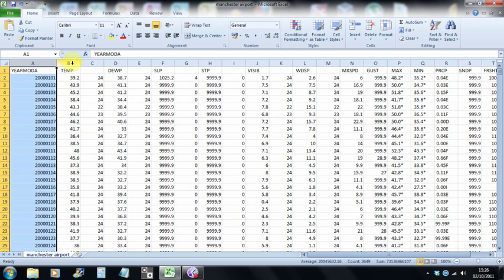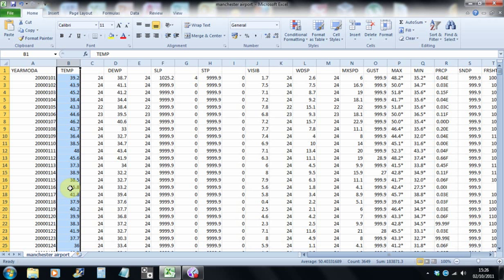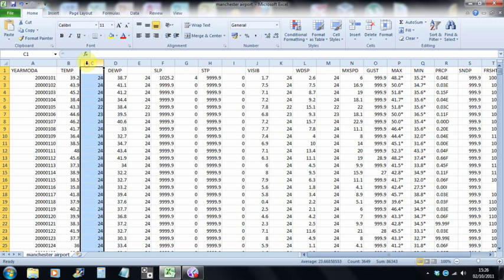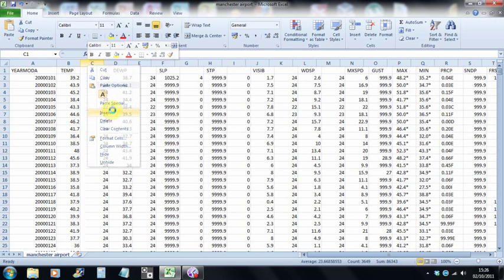The first column of data that we want to keep is this one, which is temperature. But the temperature values are in Fahrenheit, which is what America tends to use for its temperature readings, whereas we in Europe tend to use degrees Celsius or centigrade. So one thing we can do is just convert these temperature values into the units of measurement that are most appropriate to the United Kingdom. So to do this, I'm going to just insert by right-clicking on the column to the right of the one I want to change and click insert.